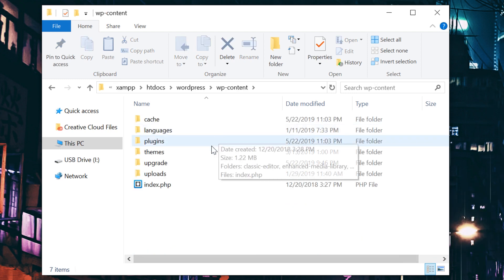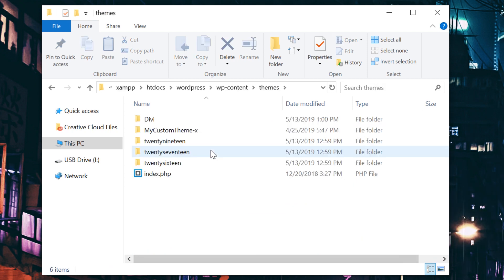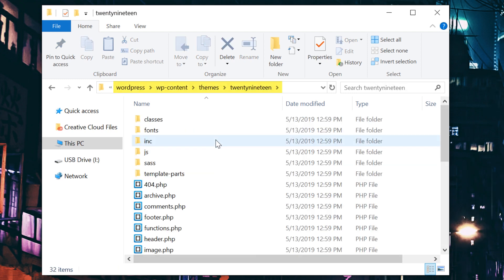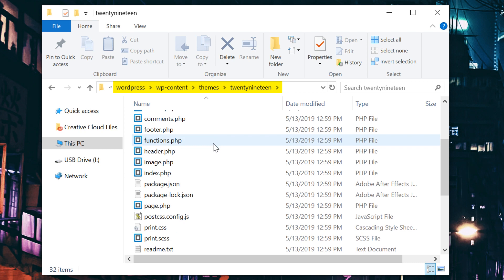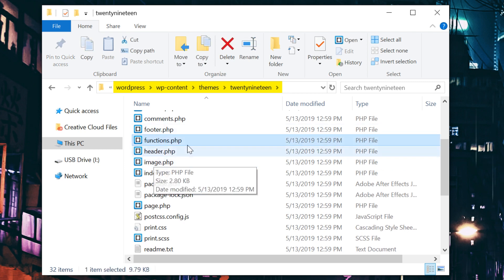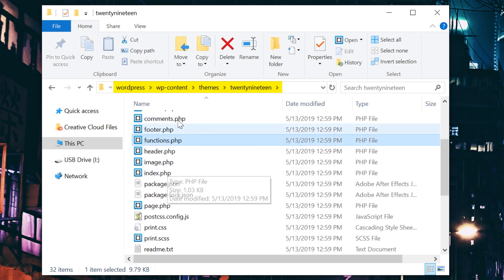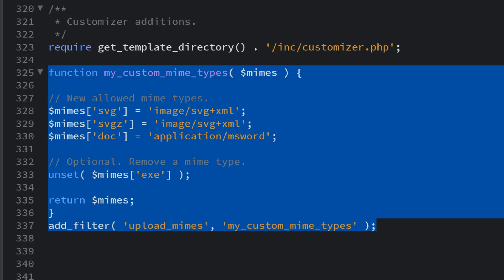To start, backup your site, then access your functions.php file, which is inside your themes folder, located in the wp-content directory. Open the file in your text editor and add the following code. This code will be available in the blog post linked in the video description.